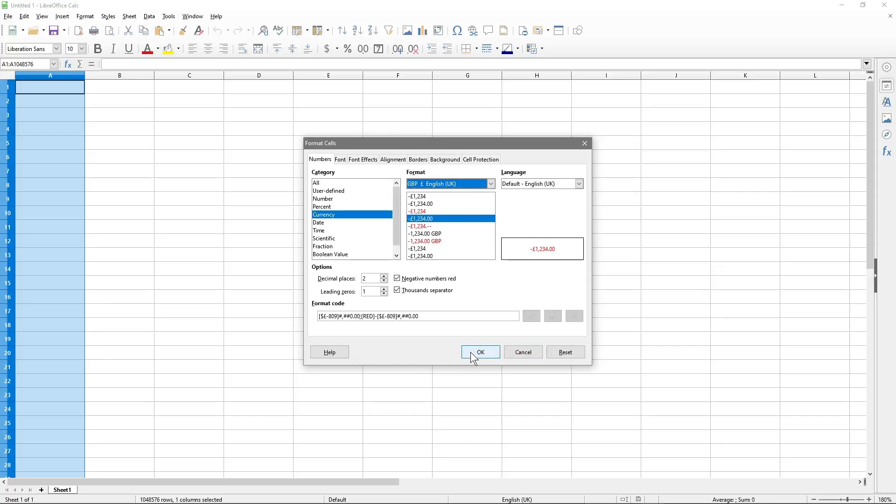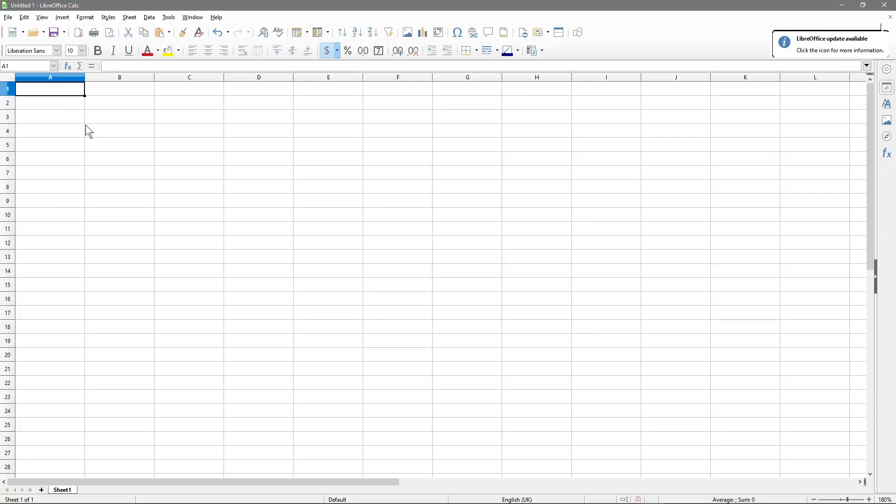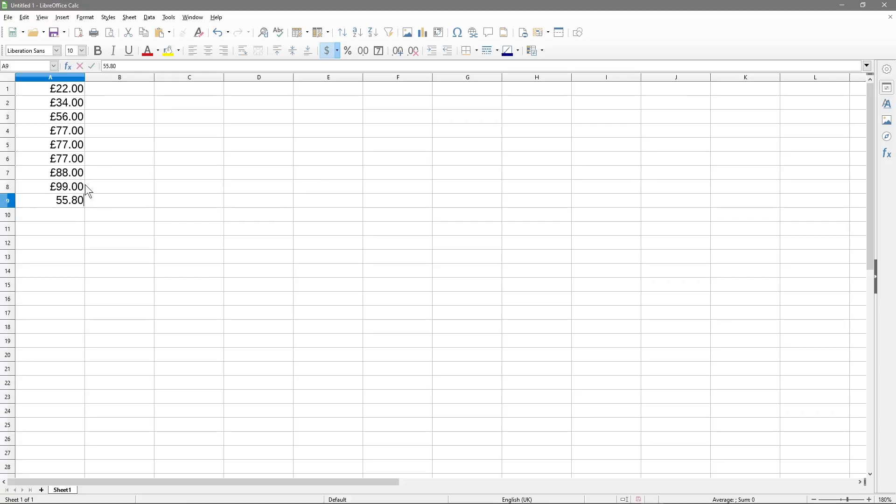So we'll click OK and you'll notice that nothing's really happened. But if I were to type in some figures now, you'll see that we'll start to get the pound sign next to the figures. And that is how you go about setting the currency value. If I did like 55.80, so 55.80.